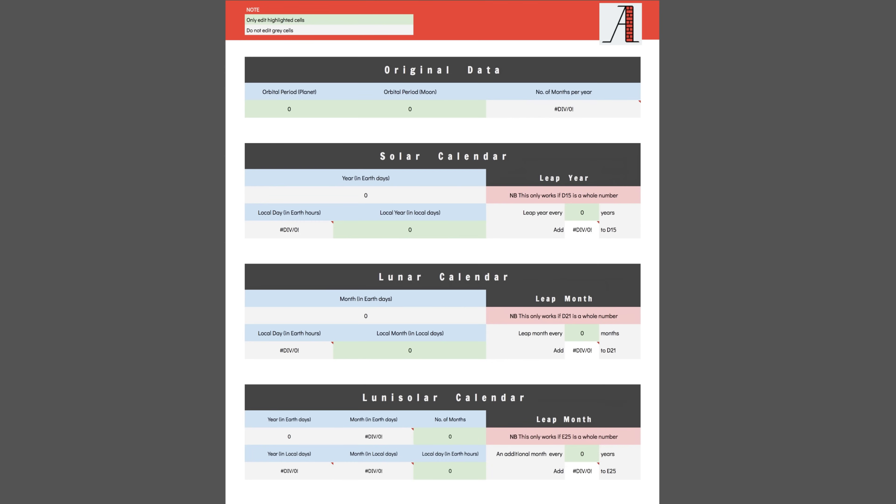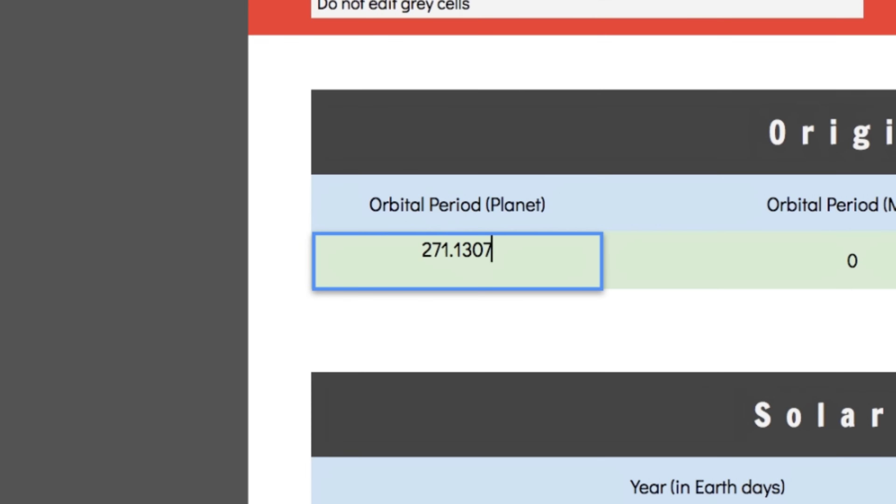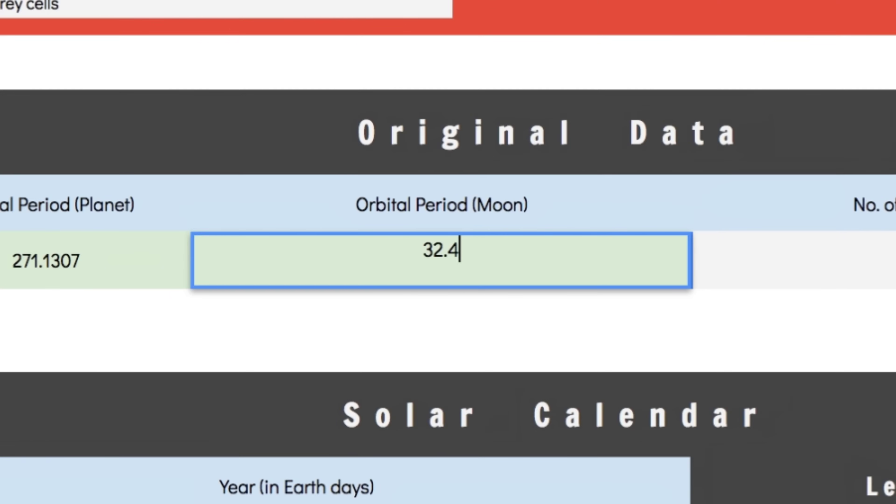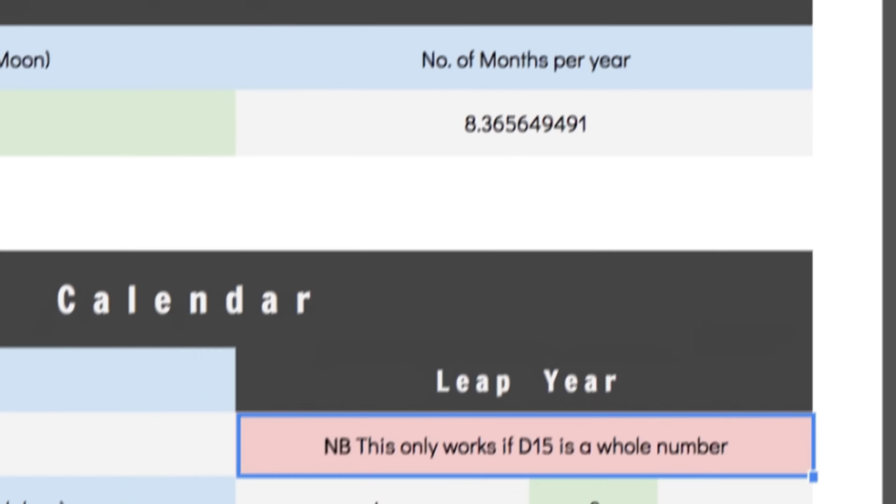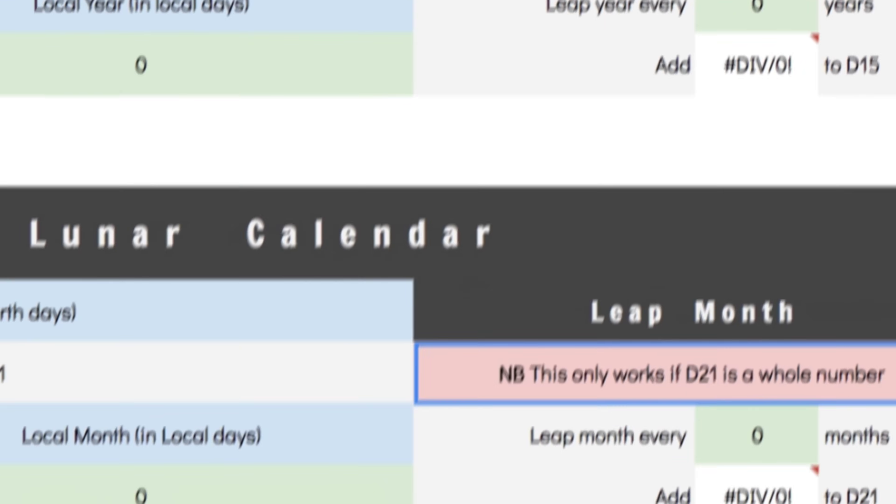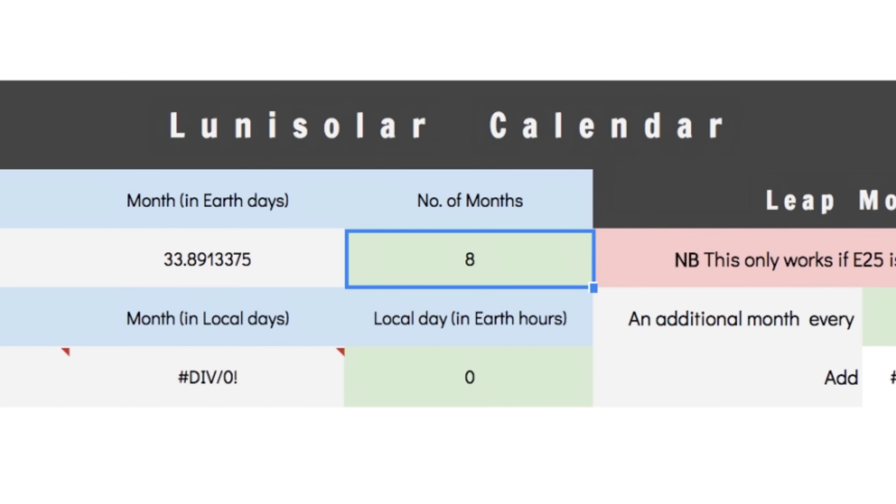Spreadsheet time! You know the drill. Planet's orbital period goes here. And the lunar period goes here. Now as things stand, there will be roughly 8.37 months per year. Let's get rid of that decimal and just call it 8 months. Scroll down to the lunisolar section and put 8 in here. This will move the moon to compensate.